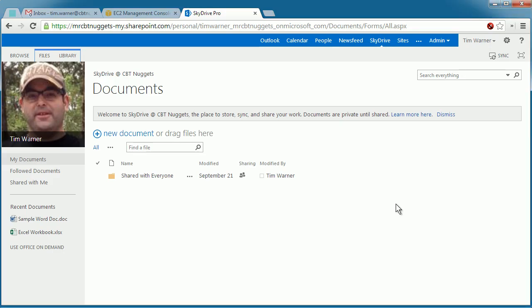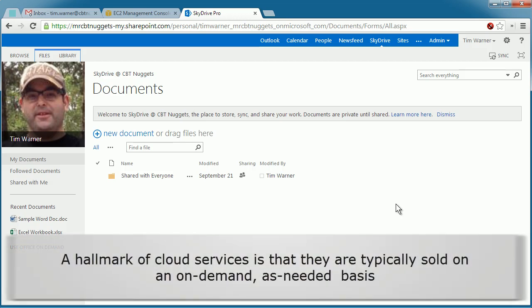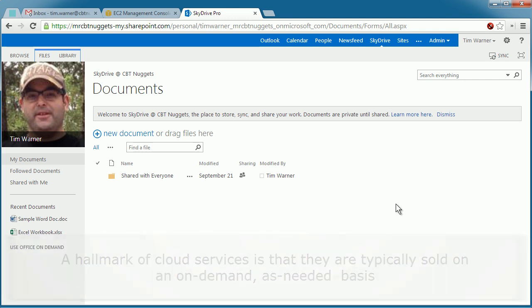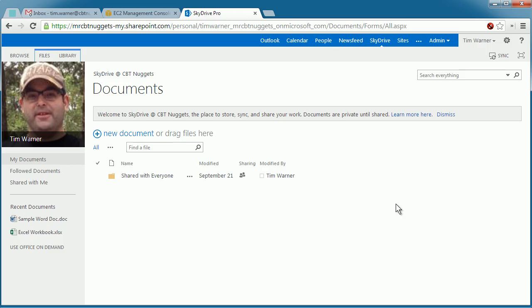First, we have Software as a Service, also called SAAS. This is a cloud computing technology that is primarily focused at the end user. This is where we're running an application. Instead of it being locally installed on our computer, we access the application remotely, generally speaking, through a web browser.